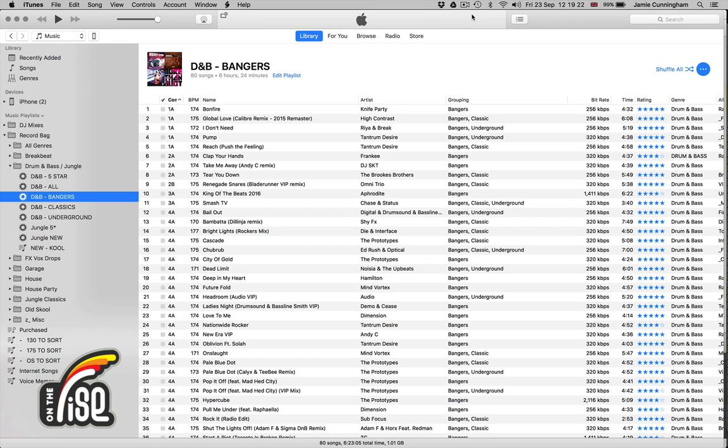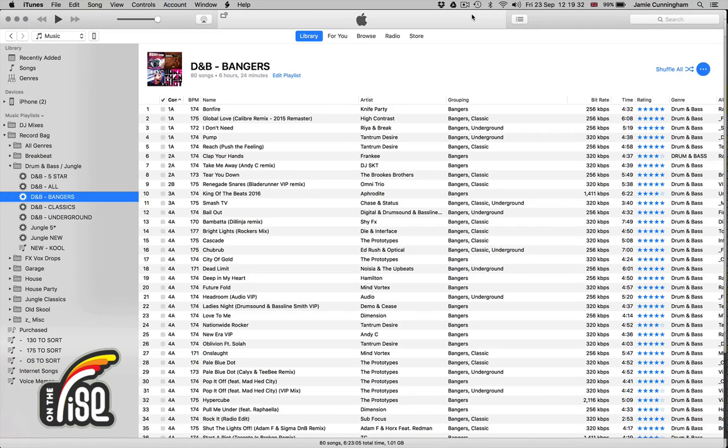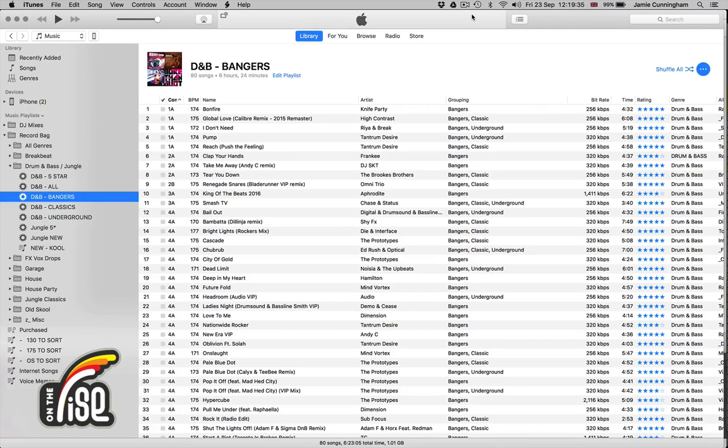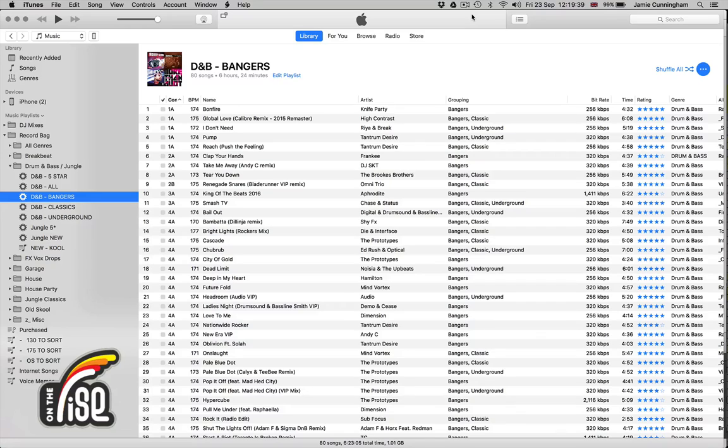Jay here from On The Rise DJ Academy. We're big fans here of using iTunes to help DJs organize their music. It has very powerful smart playlists and organizational tools which help DJs in the digital world spend less time searching for tracks and more time being creative.